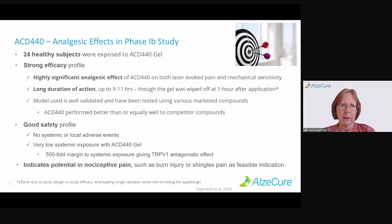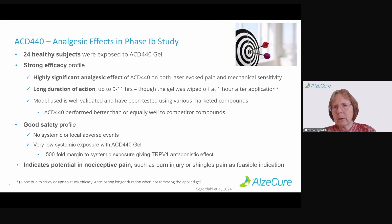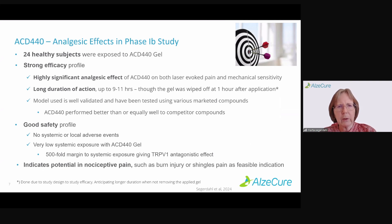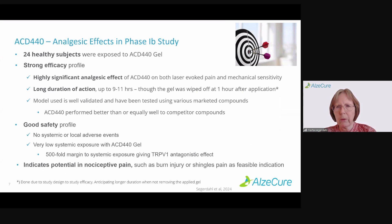With ACD440, we have demonstrated efficacy in a phase 1b study in healthy volunteers. We exposed them to the gel and had a very strong efficacy profile — a highly significant analgesic effect on laser-evoked pain. The pain intensity was about 50% lower in treated subjects versus placebo-treated ones. Mechanical sensitivity was also decreased. We had a very long duration of action: we only applied the gel for one hour, then removed it to do assessments, and it still had a duration of action of 9 to 11 hours. The models we used are very well validated and have been used with many marketed compounds — we are on par with or better than competitive compounds.